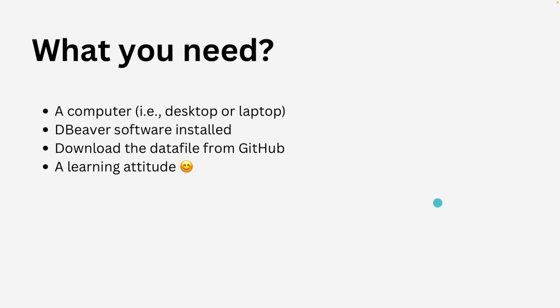All thanks to SQL server tutorial.net for providing us with that database because that's where we got the database from, or should I say the data files from. And then finally you need a learning attitude. In order for you to be successful in whatever you're doing, you need a positive attitude. In this case you need a learning attitude, be open to learning new things.